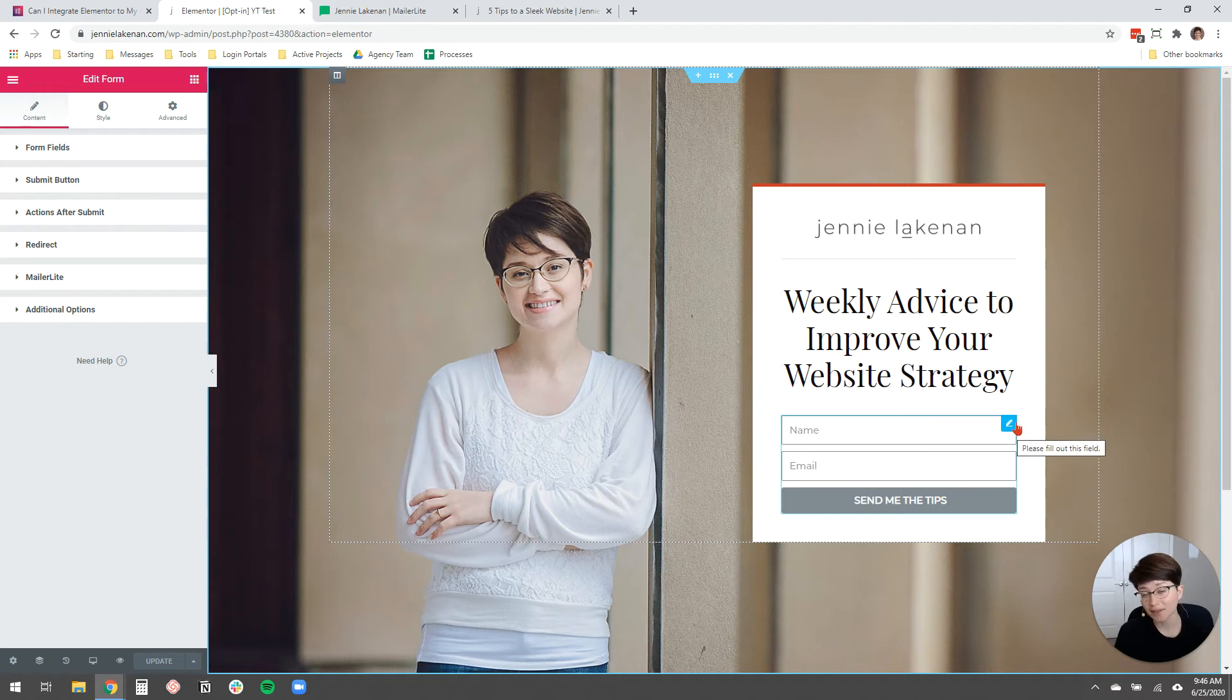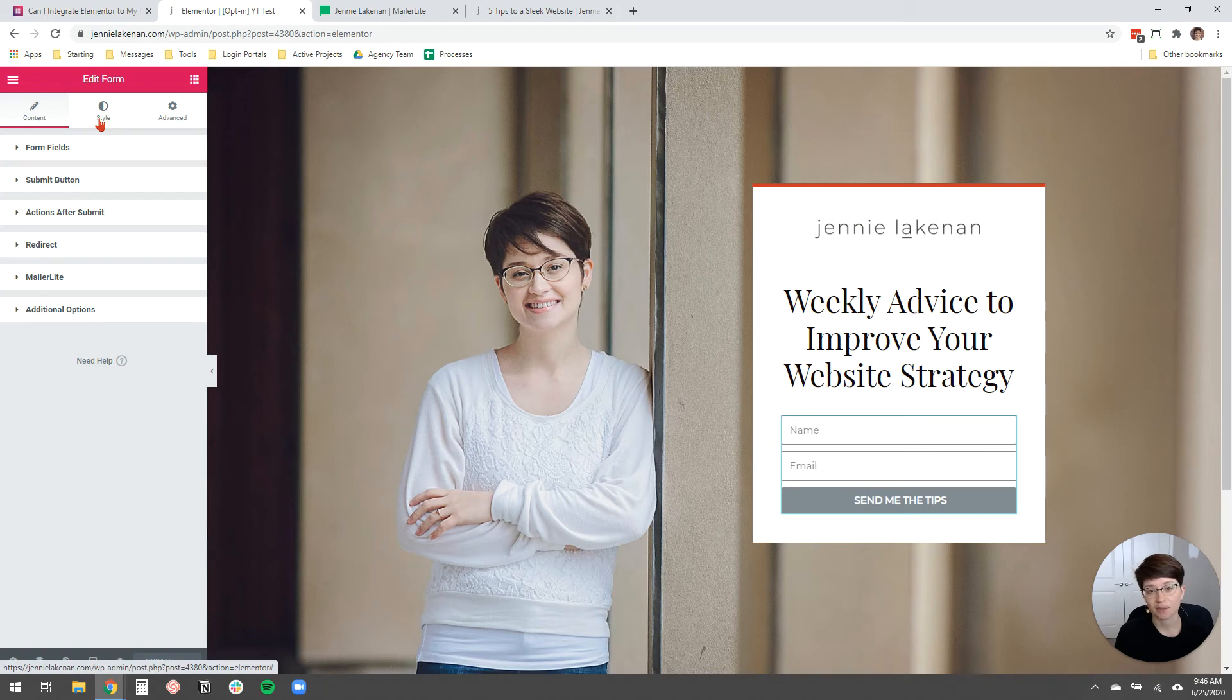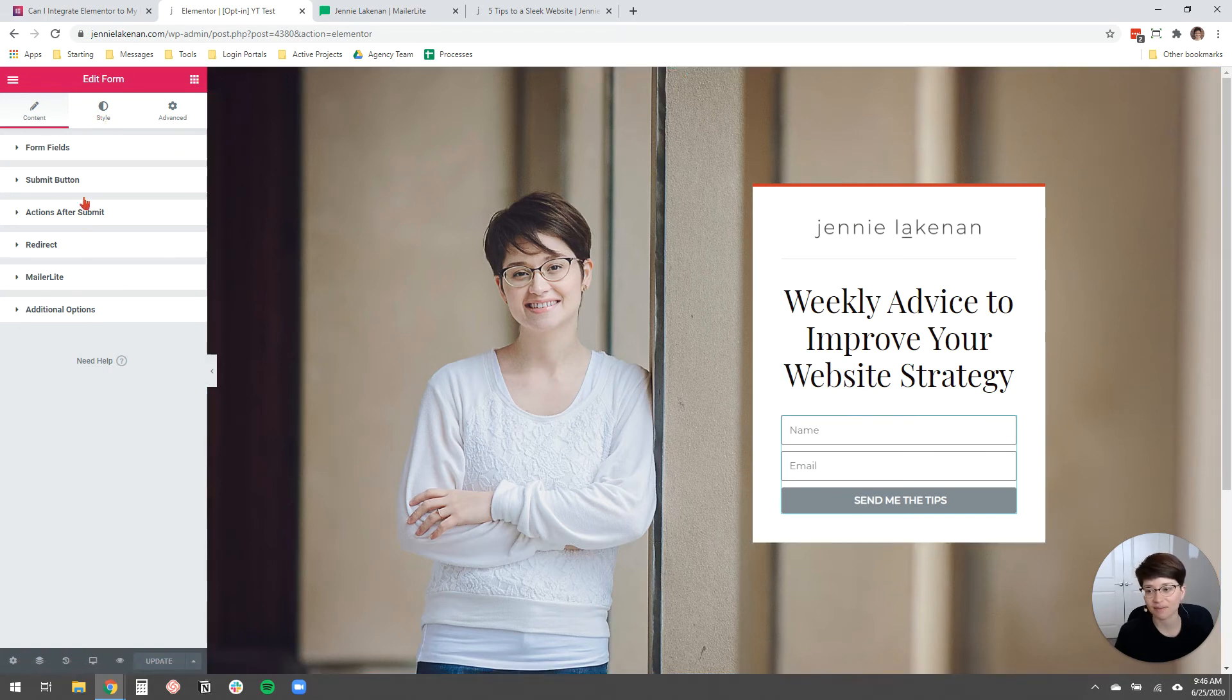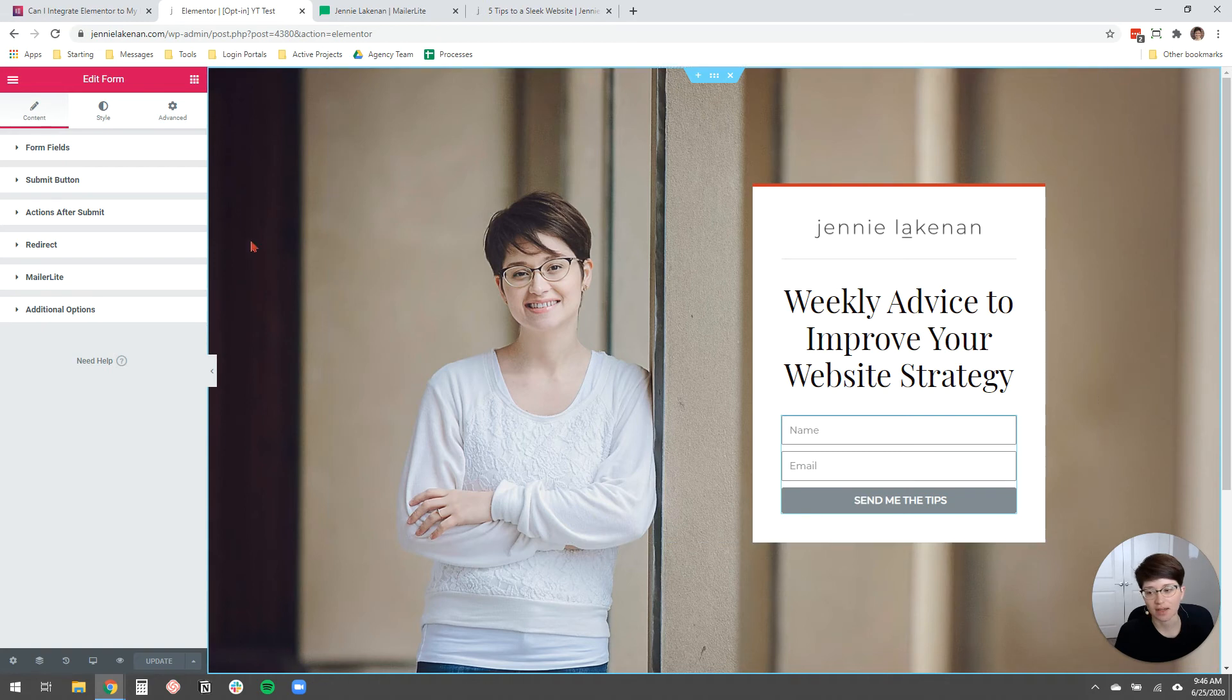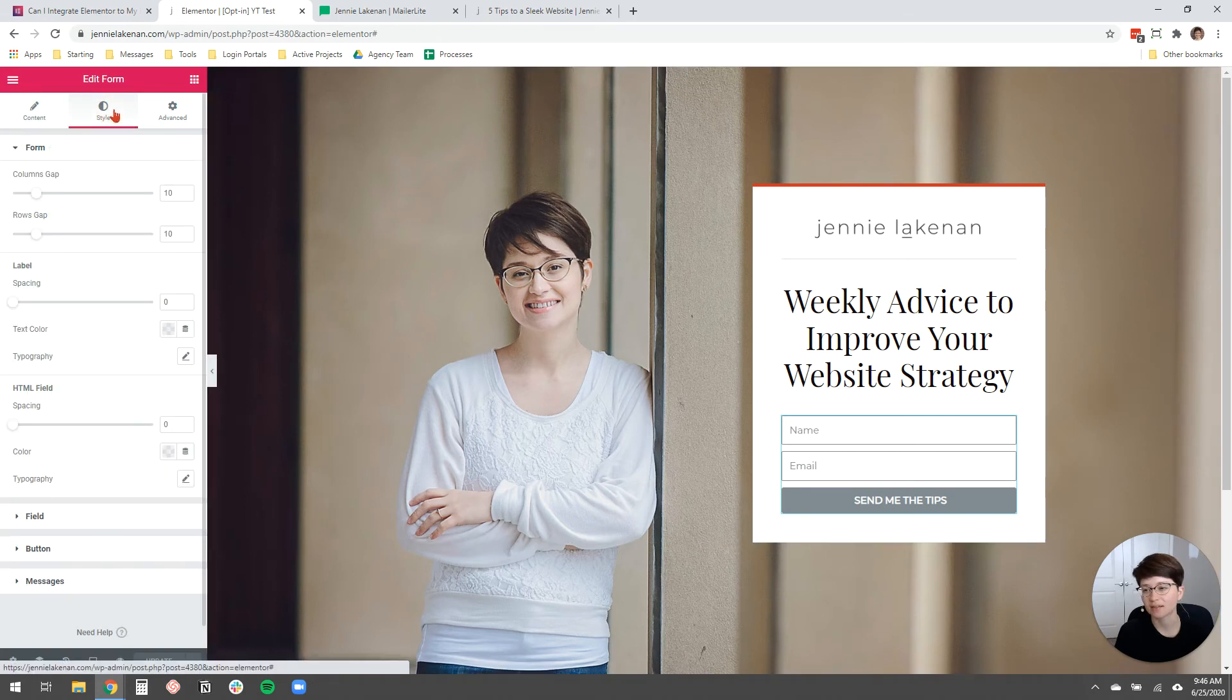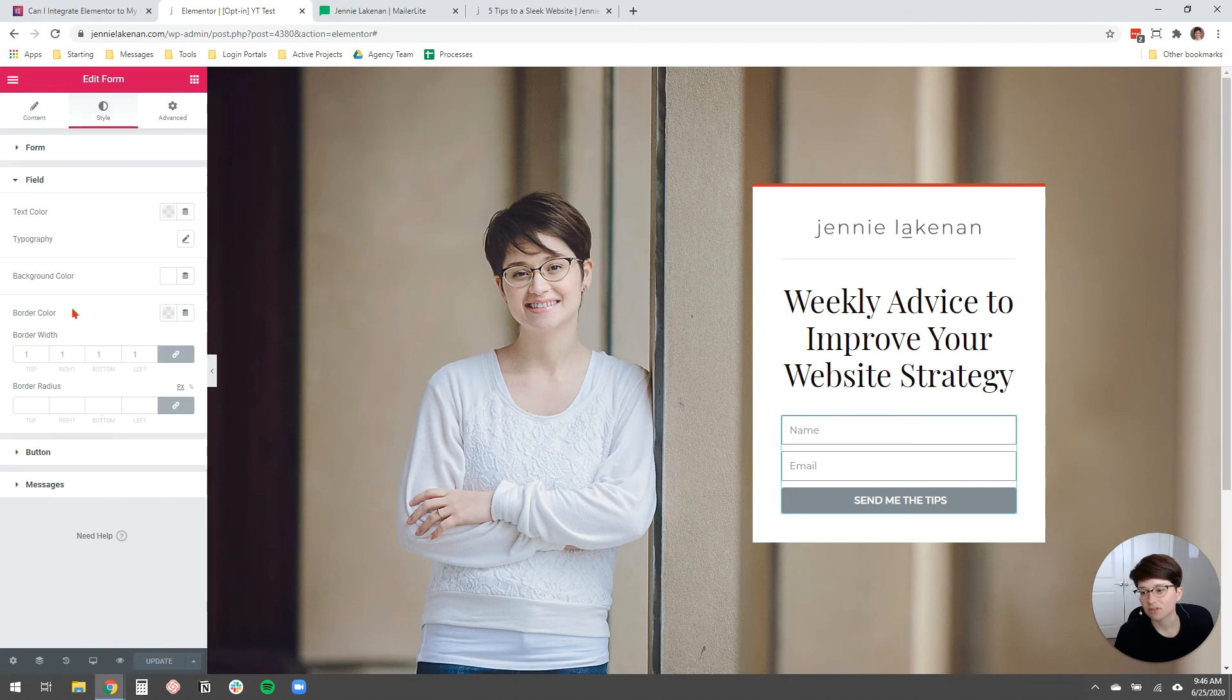I really want to customize the way this form looks because I'm a designer and I'm not happy with gray buttons. So to do that, all you do is you just edit your form and then you come over here. You can, if you clicked out of the form at any point, you can just click this pencil icon to come back to this edit menu.